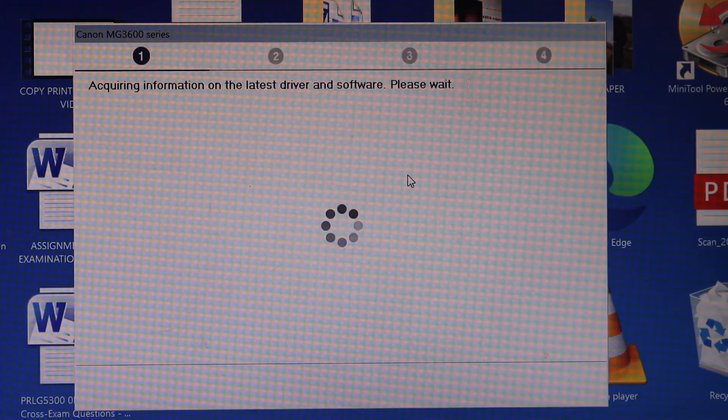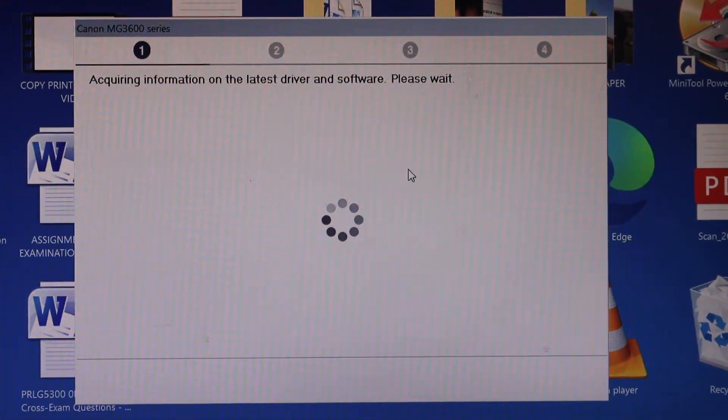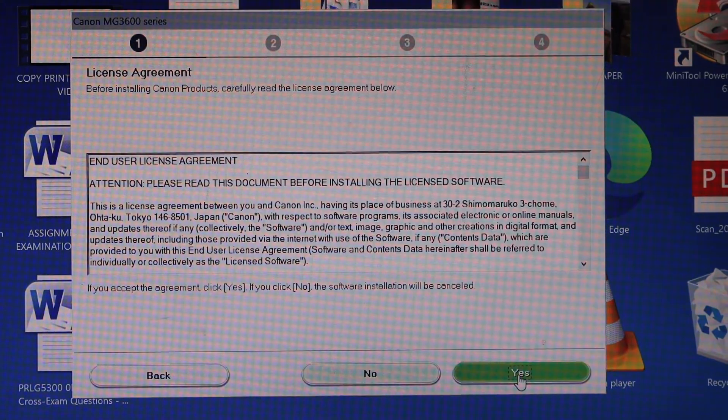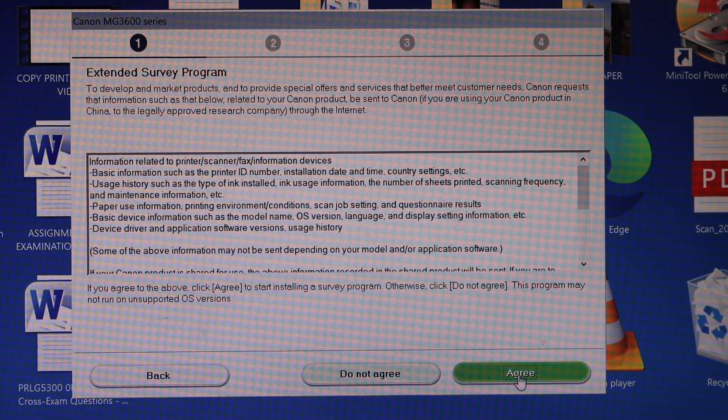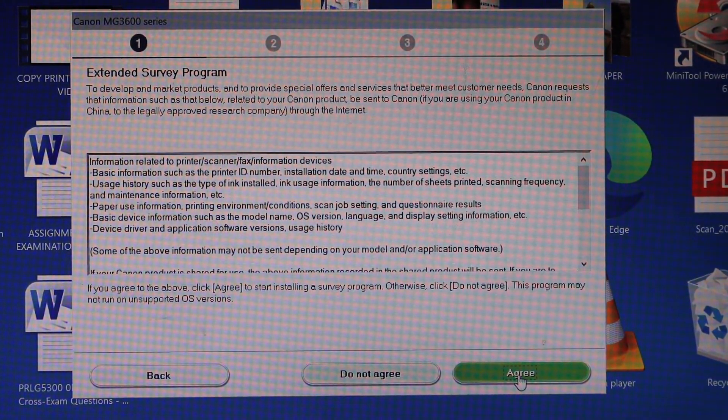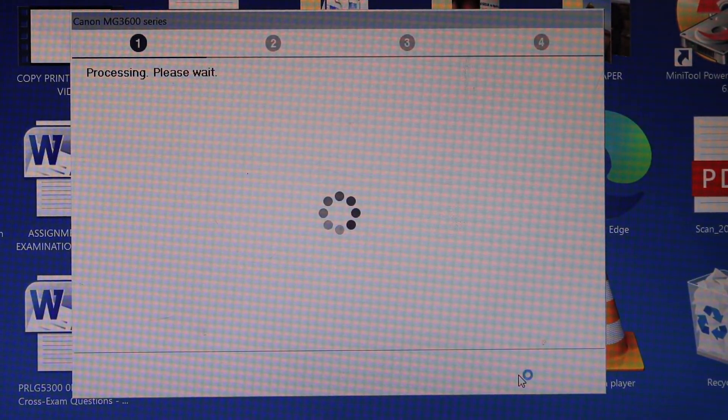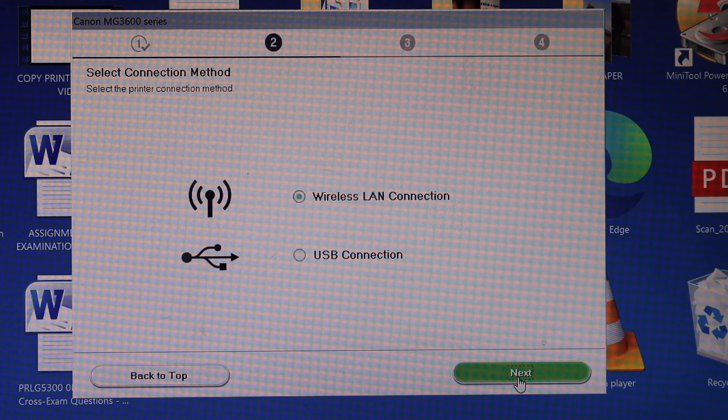Follow all the instructions here. Now select yes for terms and conditions. Click agree. Click next.